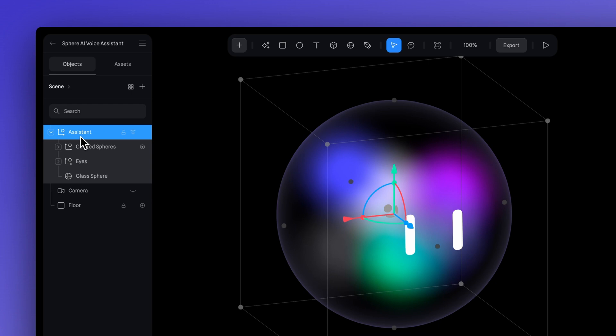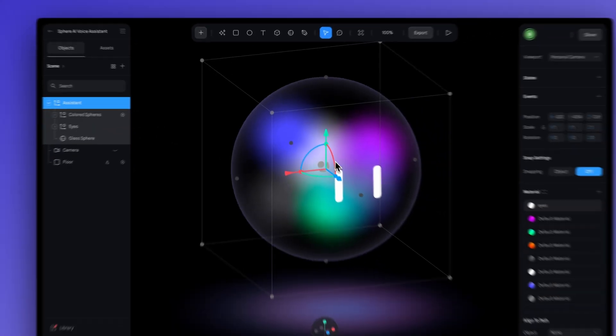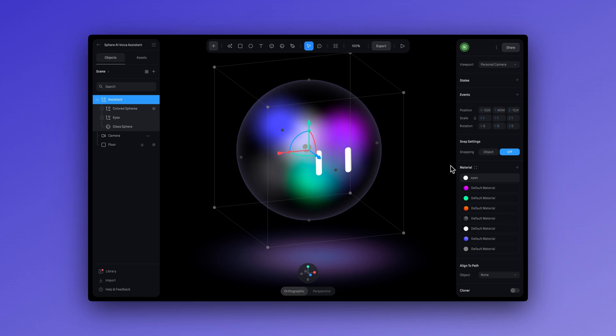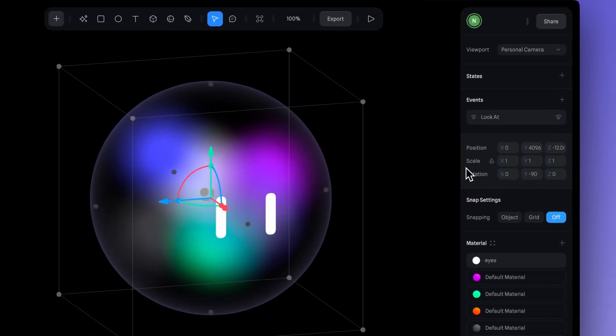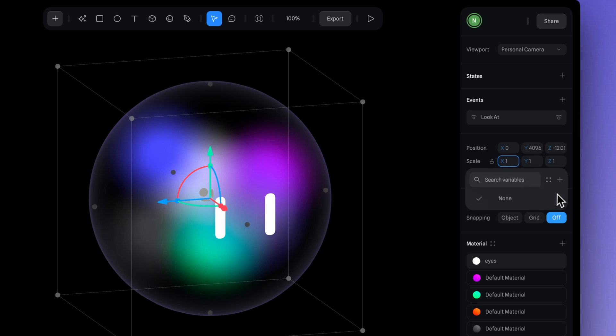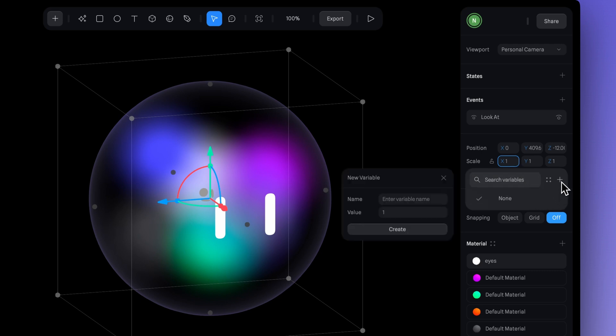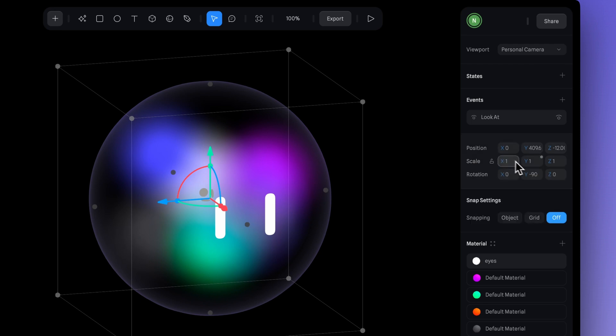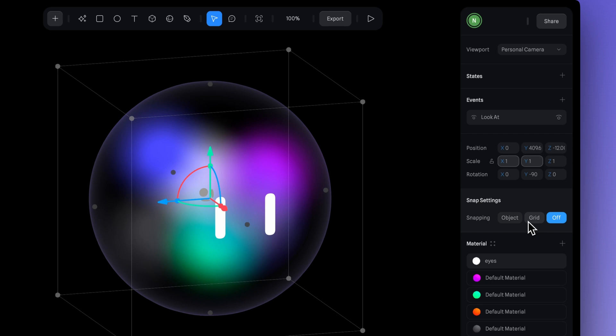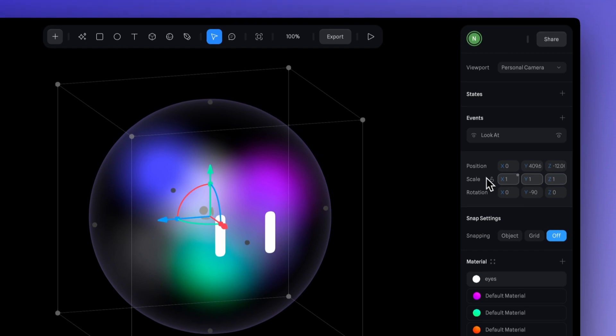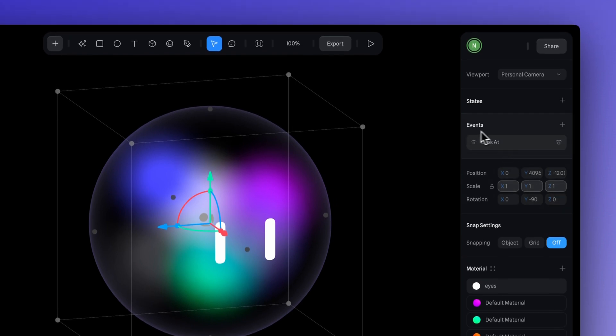After grouping the character, I'm going to select the group. Then in the right panel, we'll create a new variable in scale by clicking on the plus icon here. Now I'll click on the other plus icon to create a new variable. For the name, we can use something like scale. Set the value to one and click create. Now we can see we have this new variable created. Let's apply it to the rest of the Y and Z scales to ensure that everything is changing in a uniform way. This ensures that our variable is added to all of the axes.